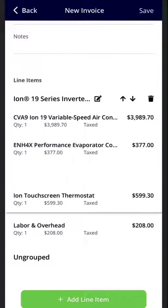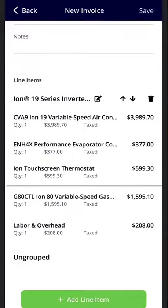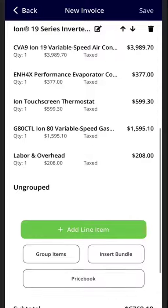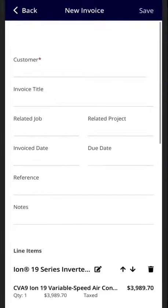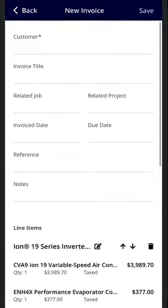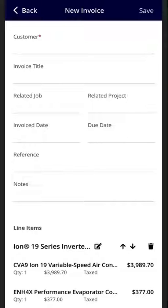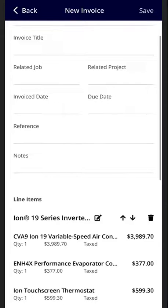relate it to a job invoice date, you can include a reference or a note, and then all you have to do is hit save and send. If you have any questions on how to manage your price book in